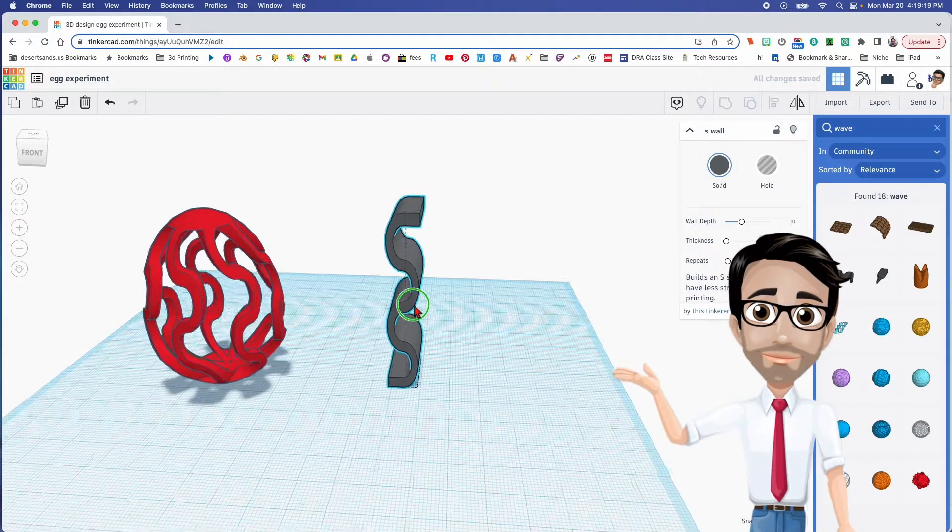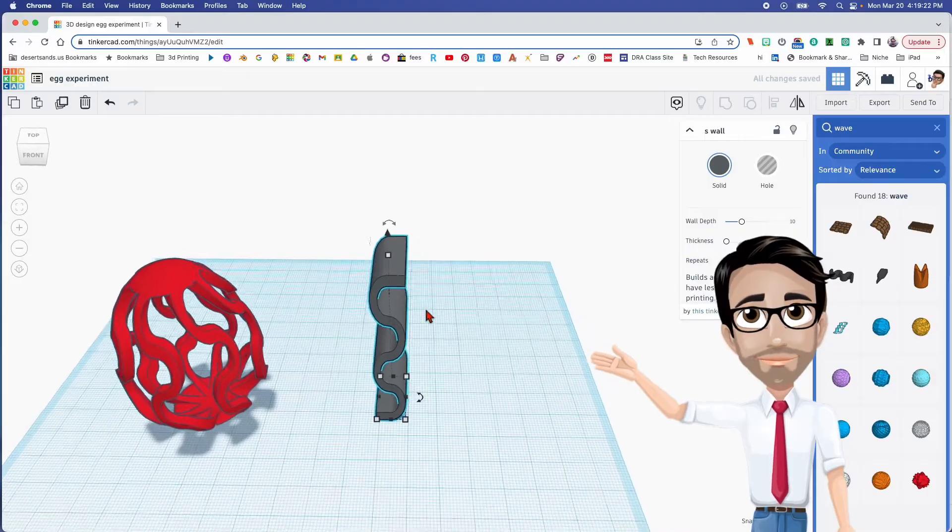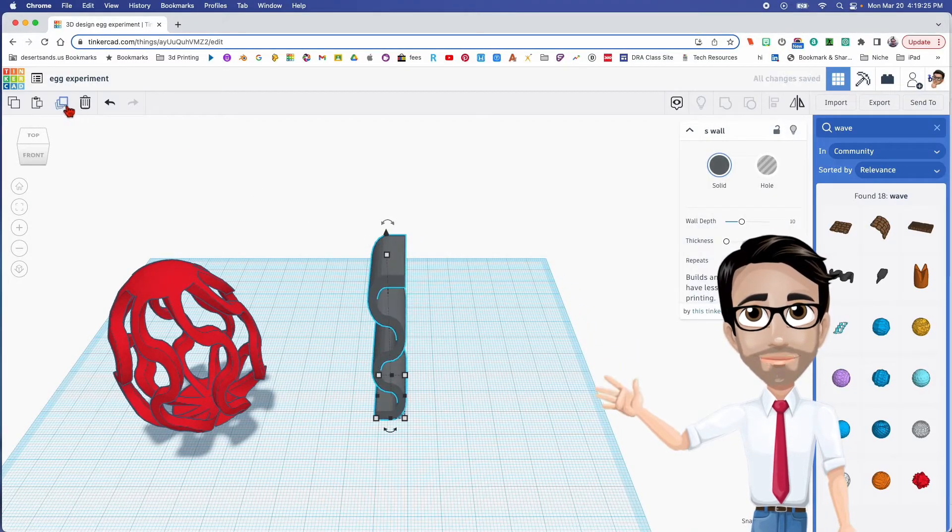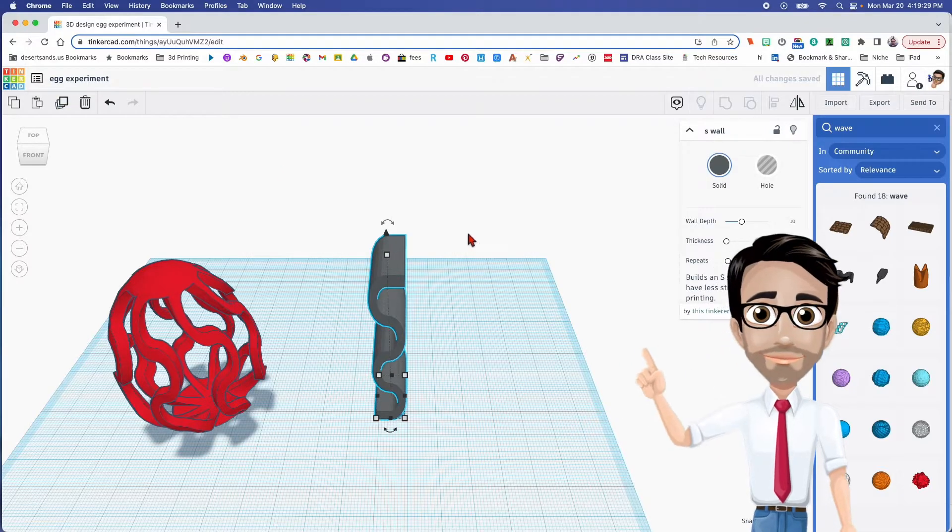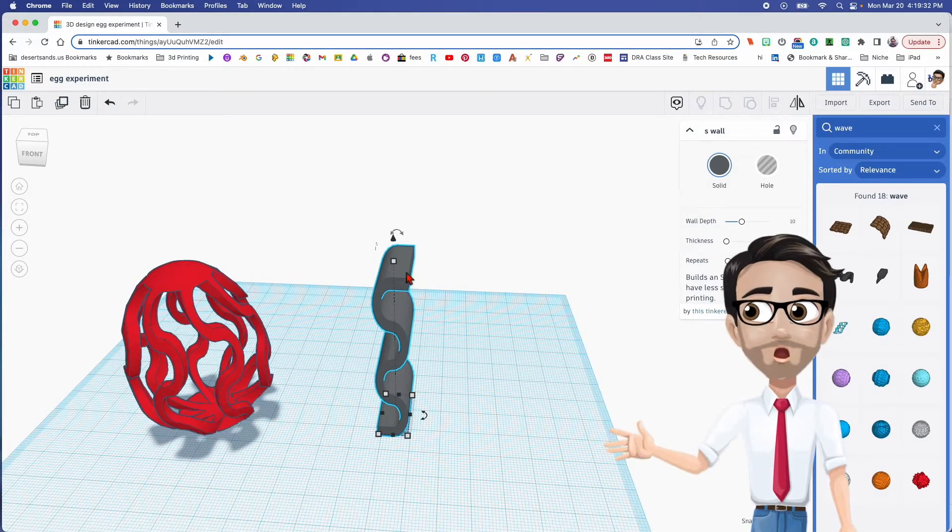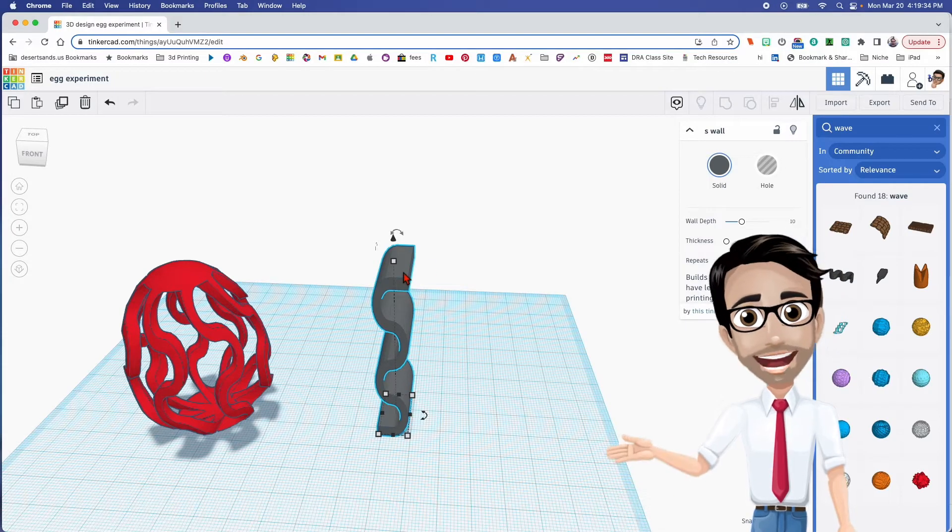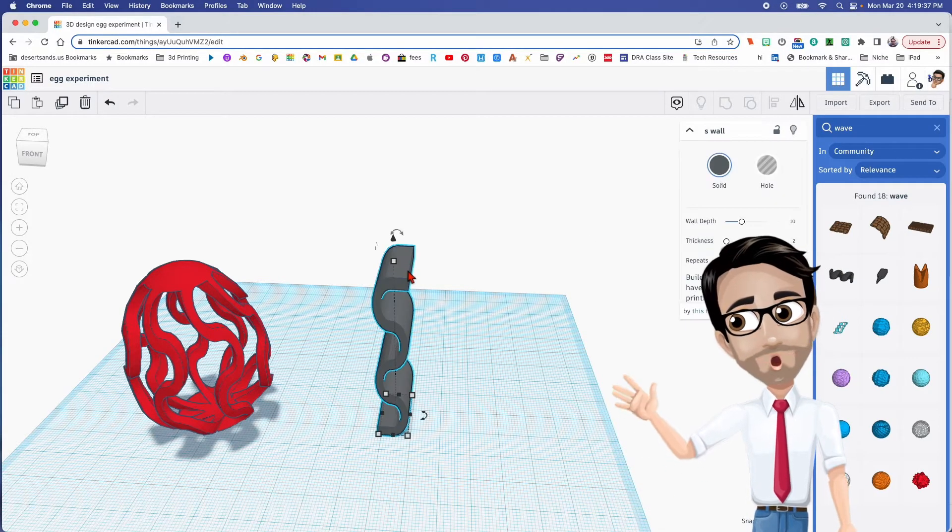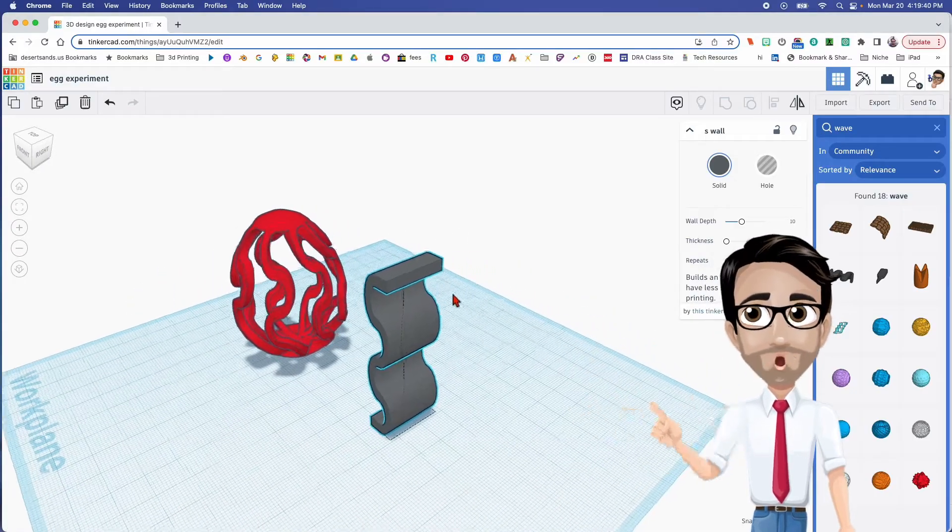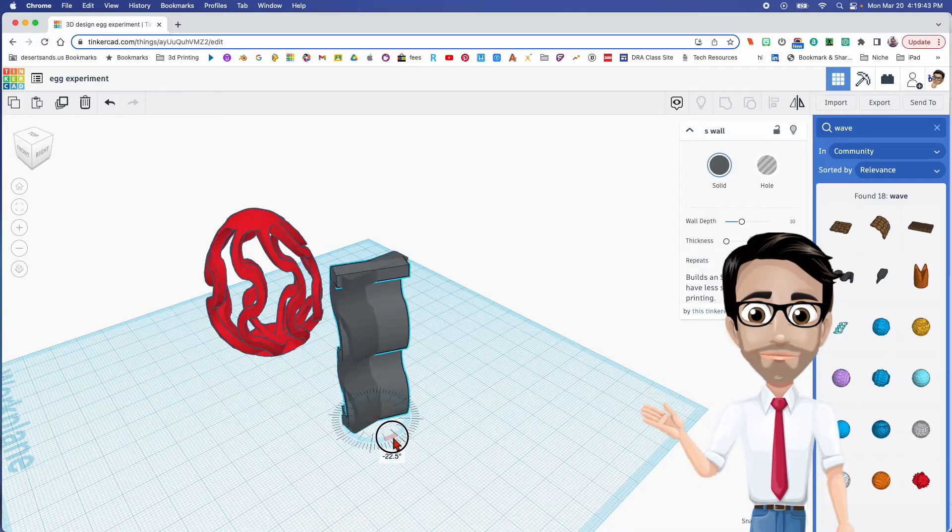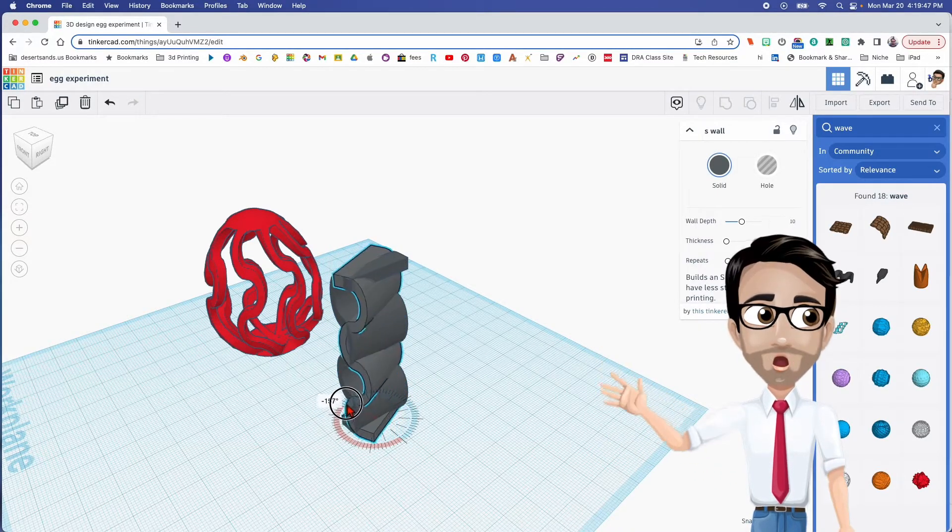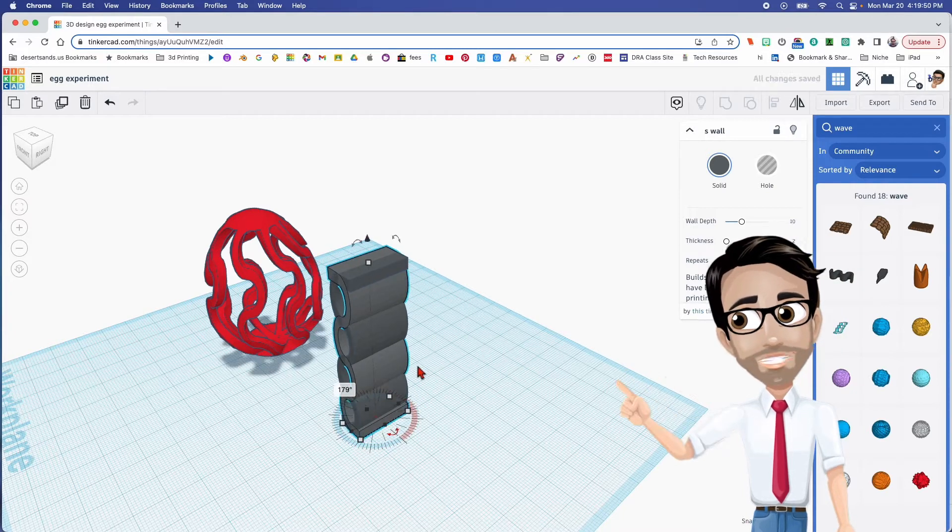All right, so now I'm going to duplicate this, Ctrl D, or you can click that button if you like. So now I want to mirror that one that I just chose. Okay, well, I guess I'm not going to mirror it. I'm just going to rotate it. So I'm going to click this right here, the little circle, and I'm going to turn it 180. Right there.